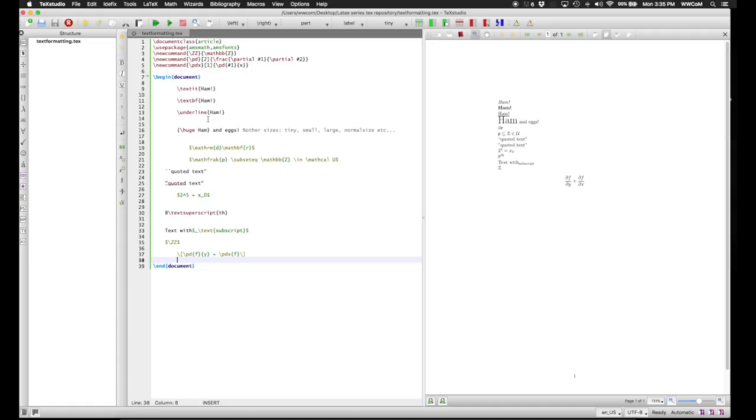So now you know how to format text both in text mode and math mode, and how to set up your own commands so you don't have to type for miles every time you want to do the same thing more than once.